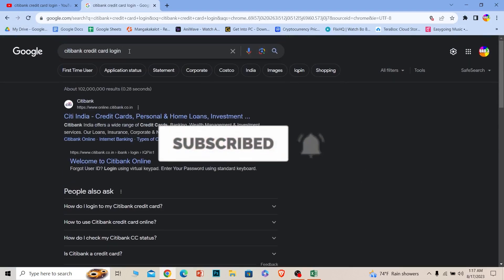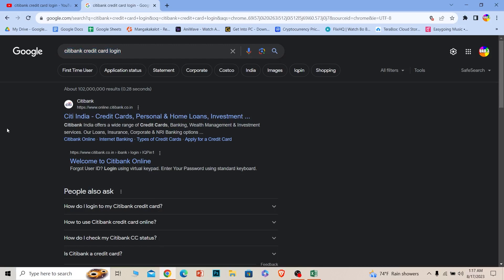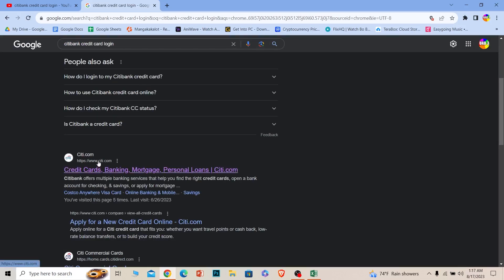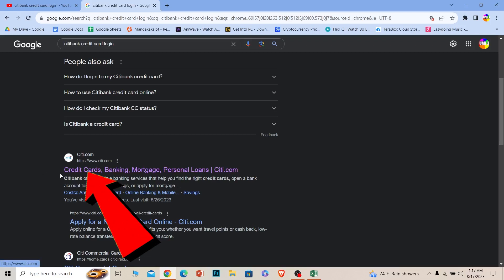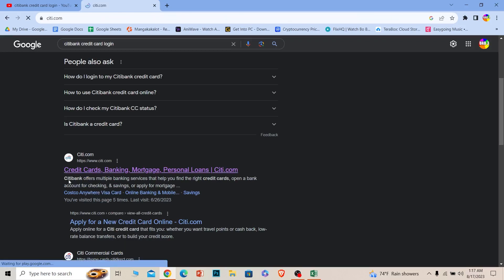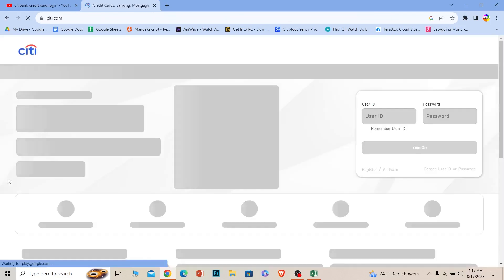First step: search for 'Citi credit card login' just like this, and scroll a bit down until you see citi.com. Once you see citi.com and it says credit card banking, click on it. It'll take you to the official website of Citibank.